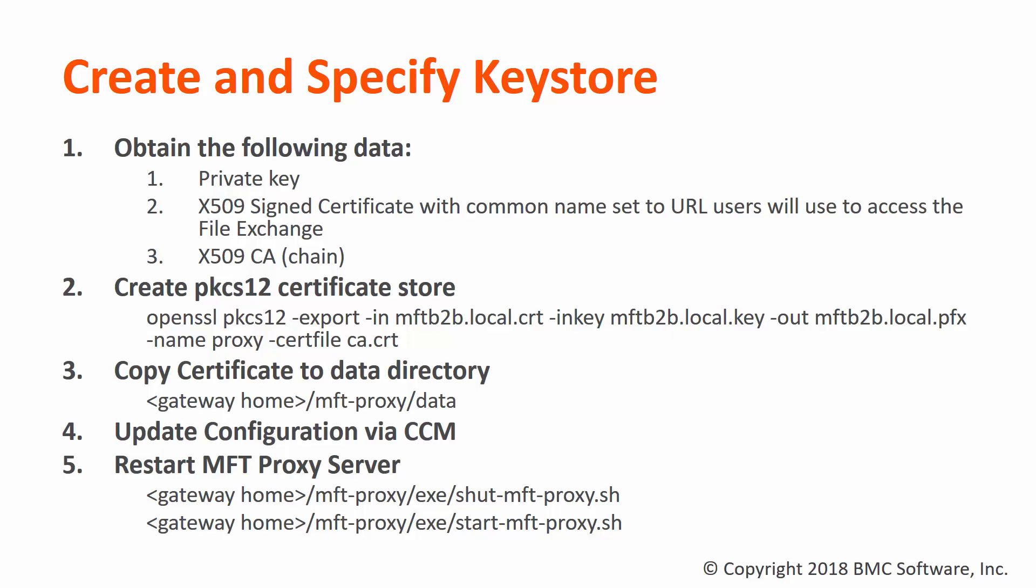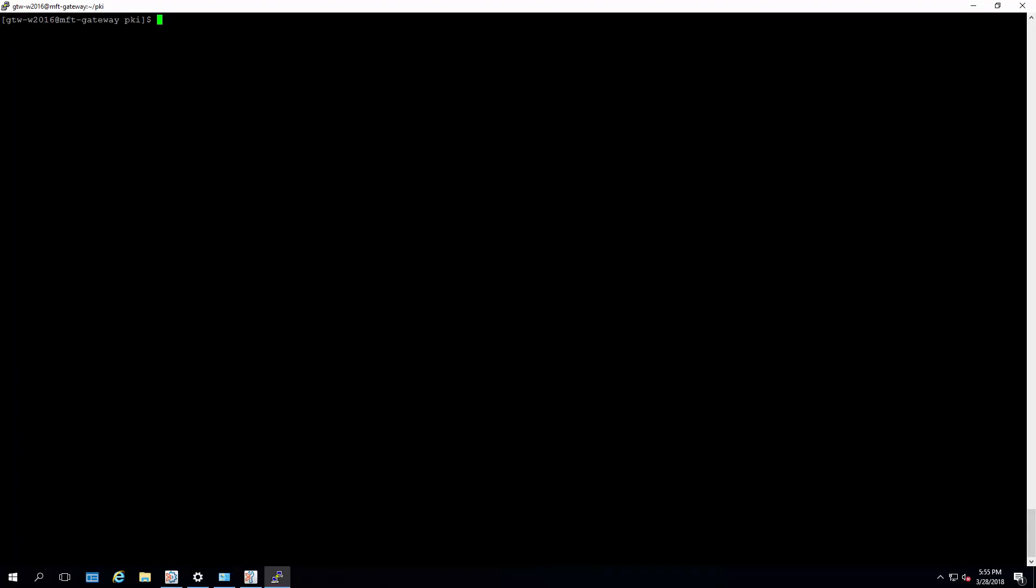Now let's walk through the steps in the demo. In the temporary directory I've created, I've copied over the certificate, its key, and the CA used to certify it, and a copy of the existing keystore used by the gateway.